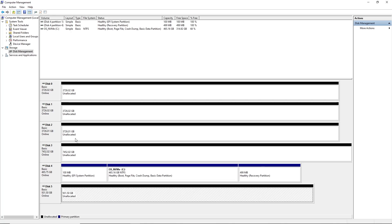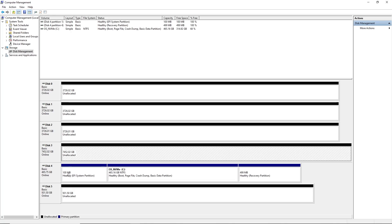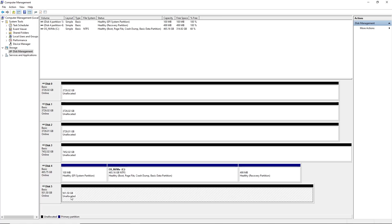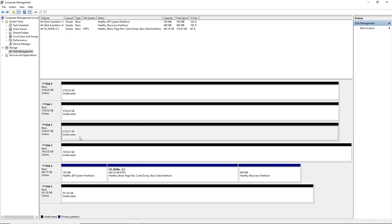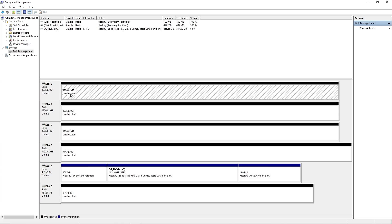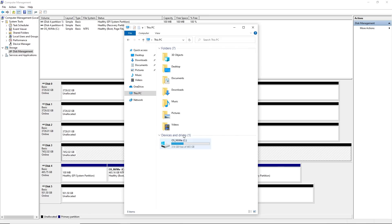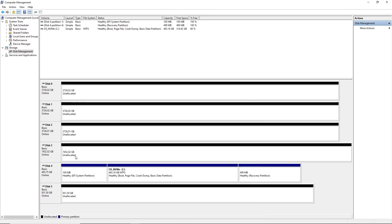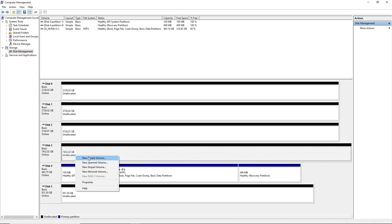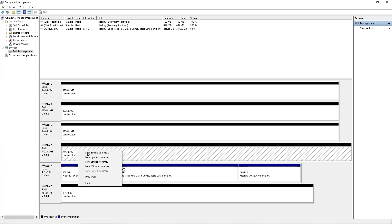I have five different hard drives: one is a Samsung NVMe which I'll use for plotting. The others are an eight terabyte, and three four terabytes - those four drives will be for my plots. In order to see these hard drives in File Explorer under devices and drives, you'll have to make them into a volume and give them a drive letter.